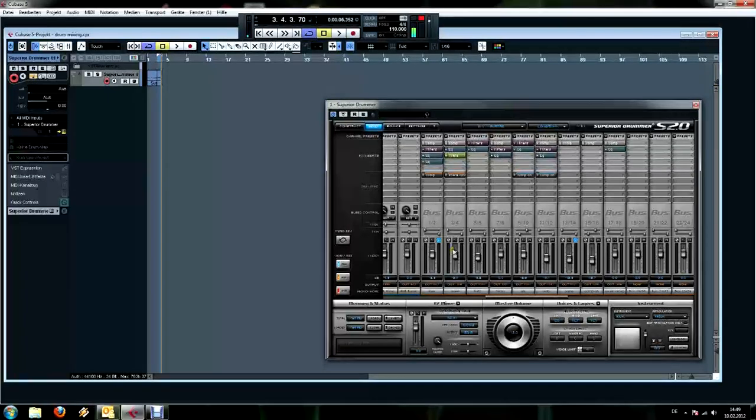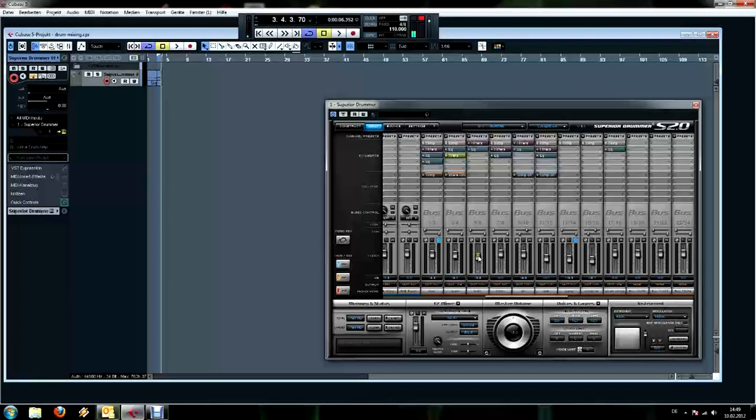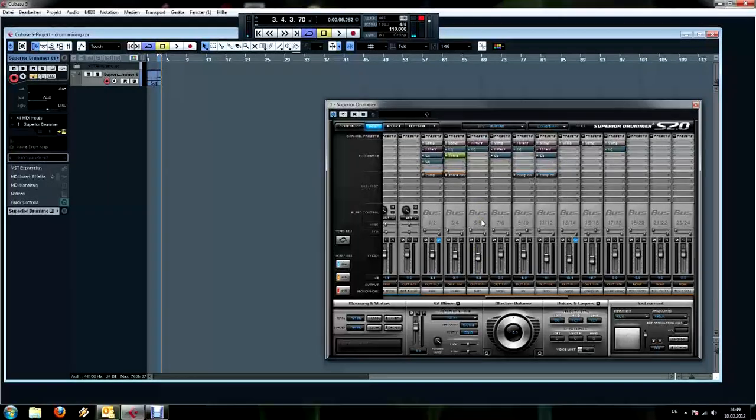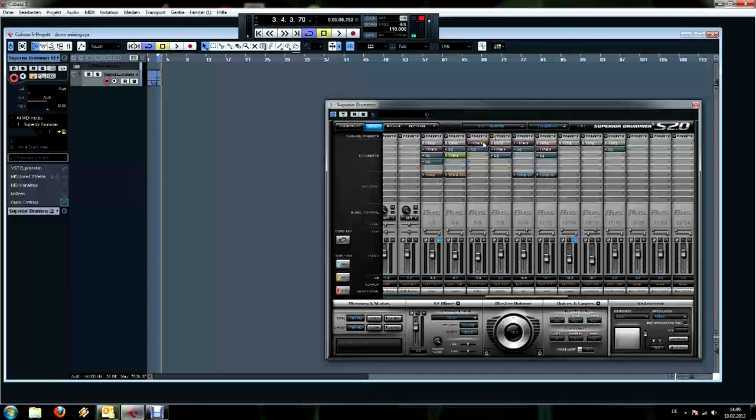Before I forget to mention this with the hi-hats again, those are pretty loud actually, so make sure to adjust the volume of the bus channel. I set it to minus 9 dB.